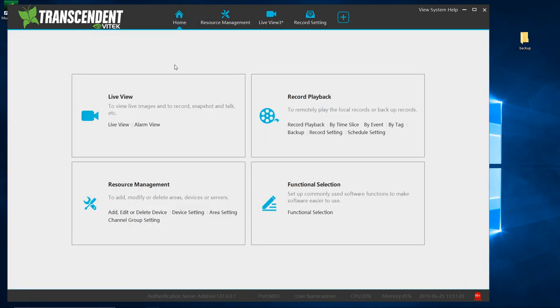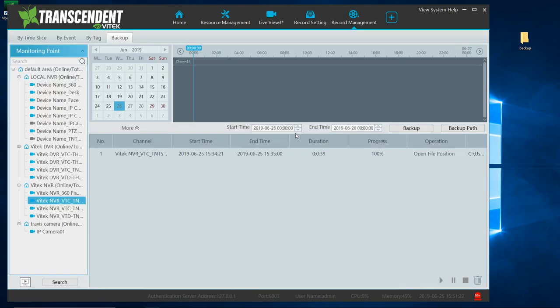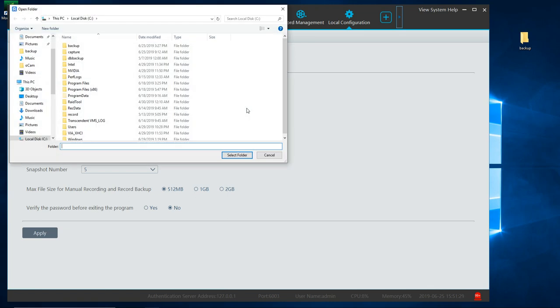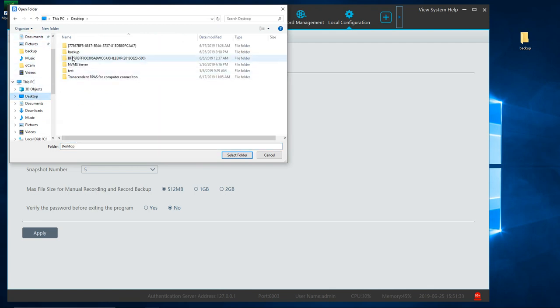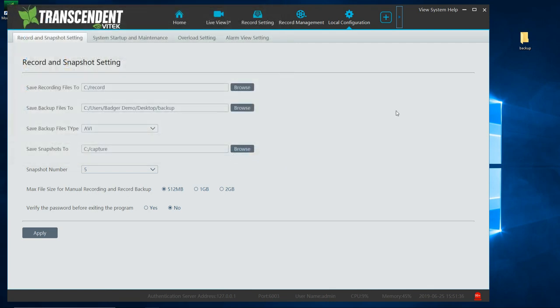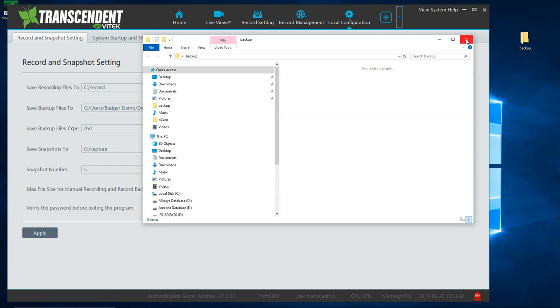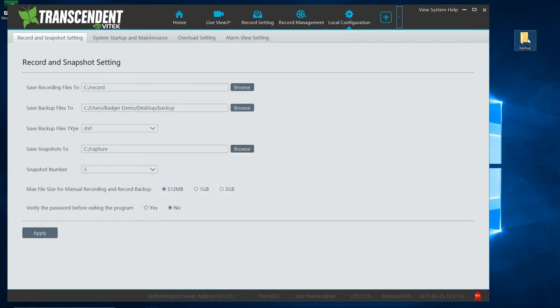So to set this up, you go to home, you click on backup, and under backup path, I already set it. If you click on browser, browse, you can select desktop and then backup and select that folder. Go ahead and apply. So now my video should be going to this backup folder.